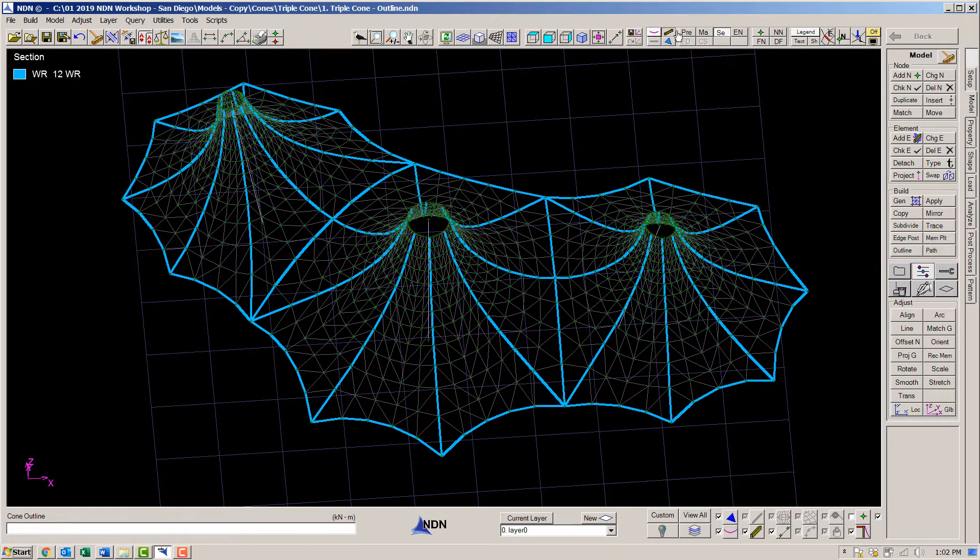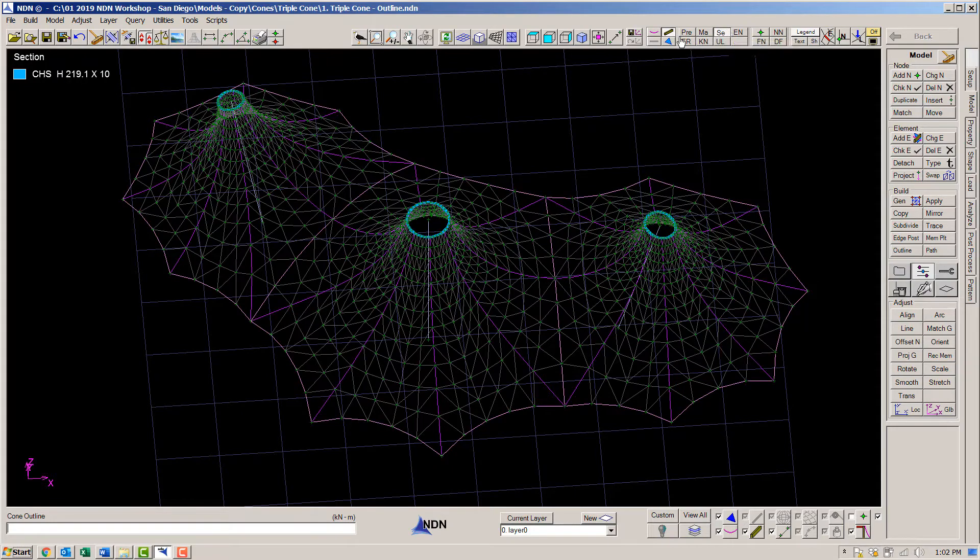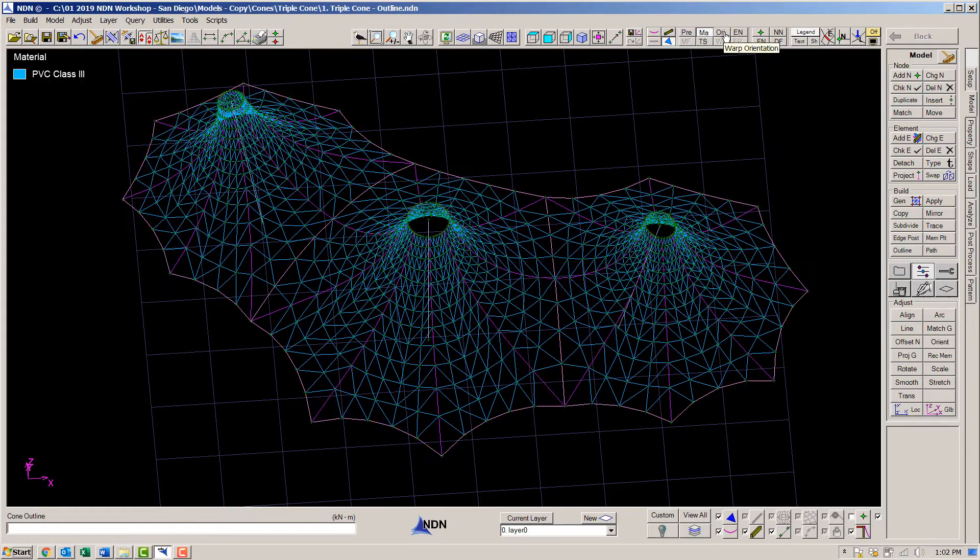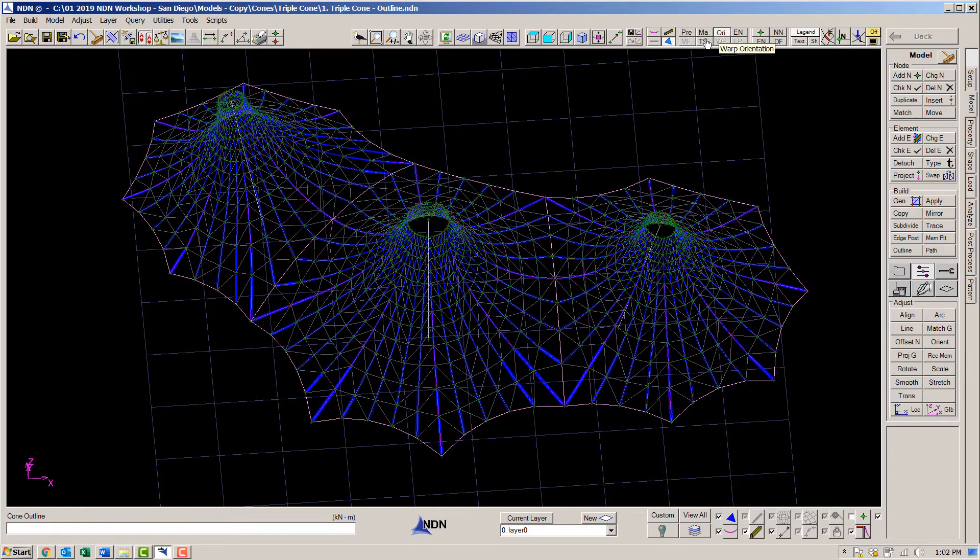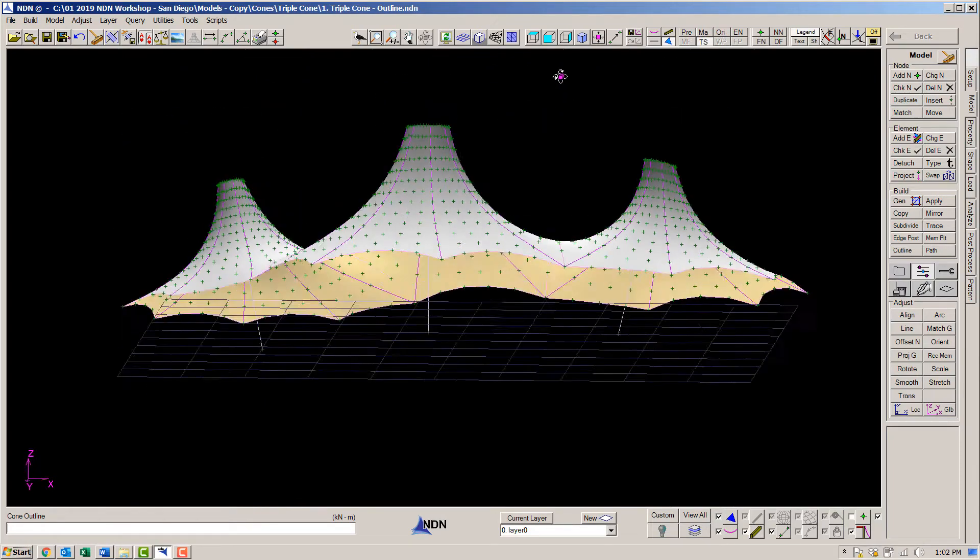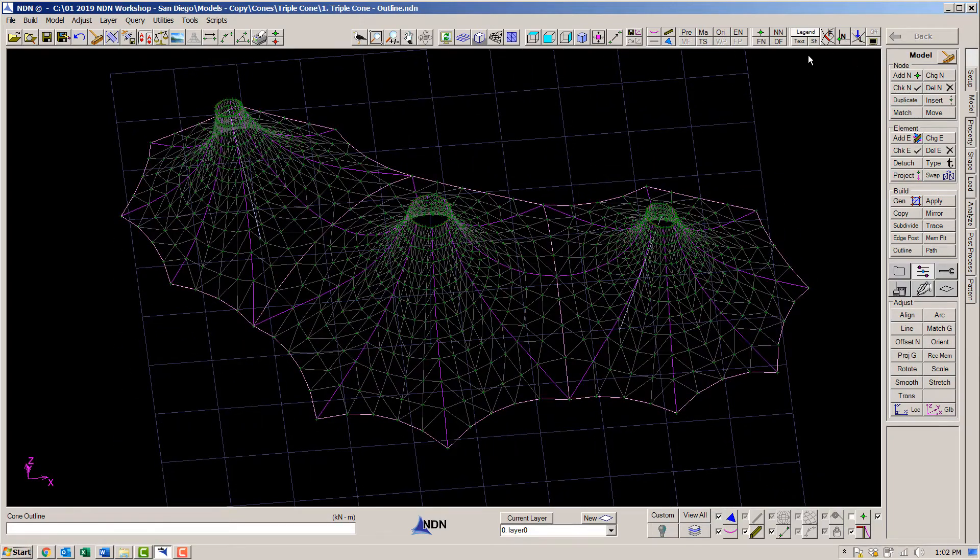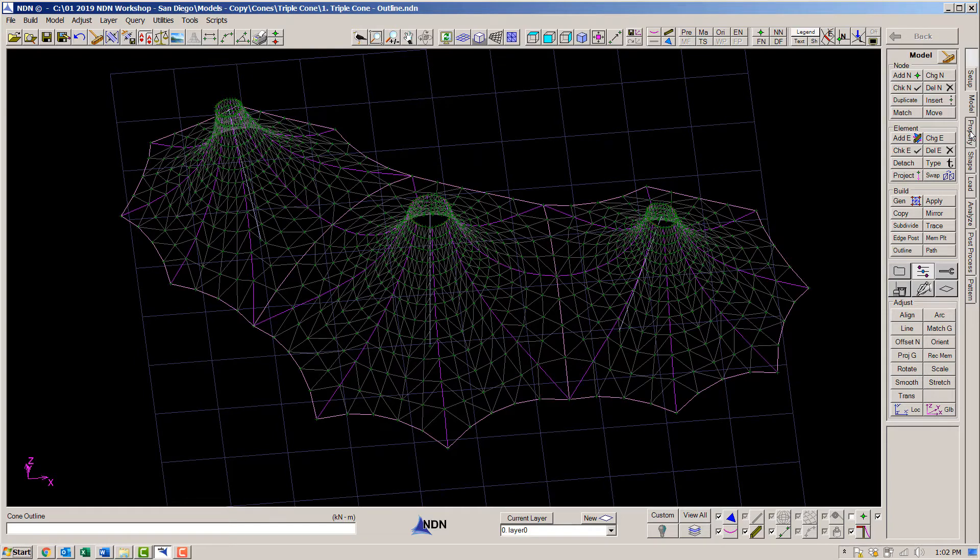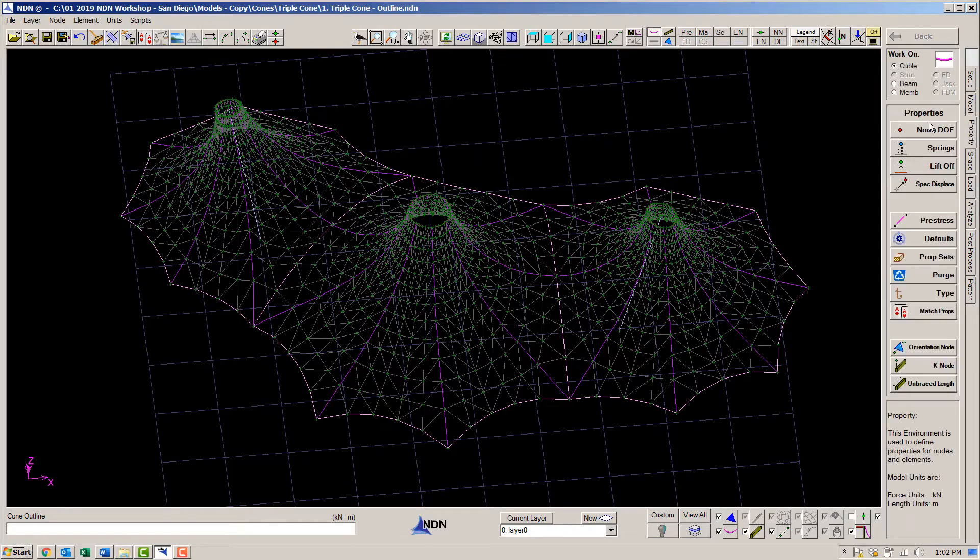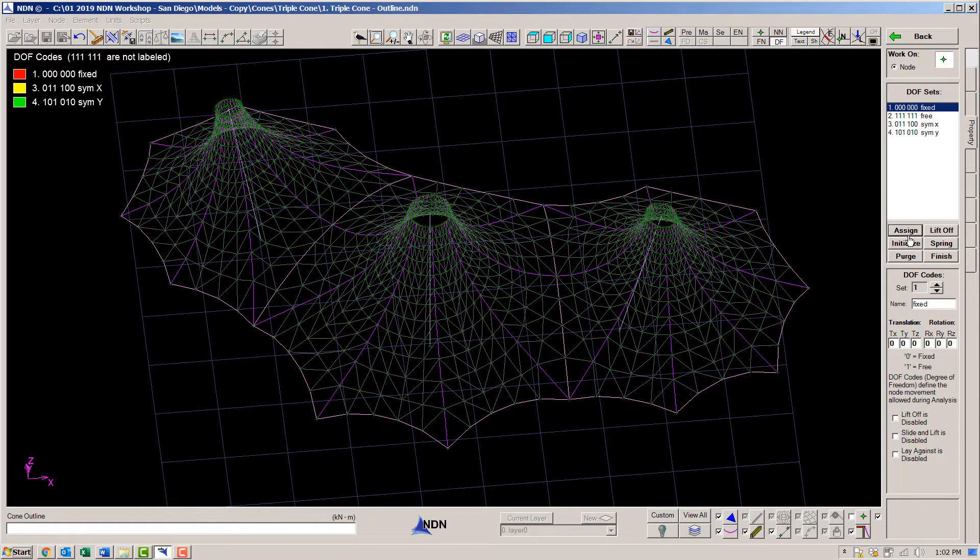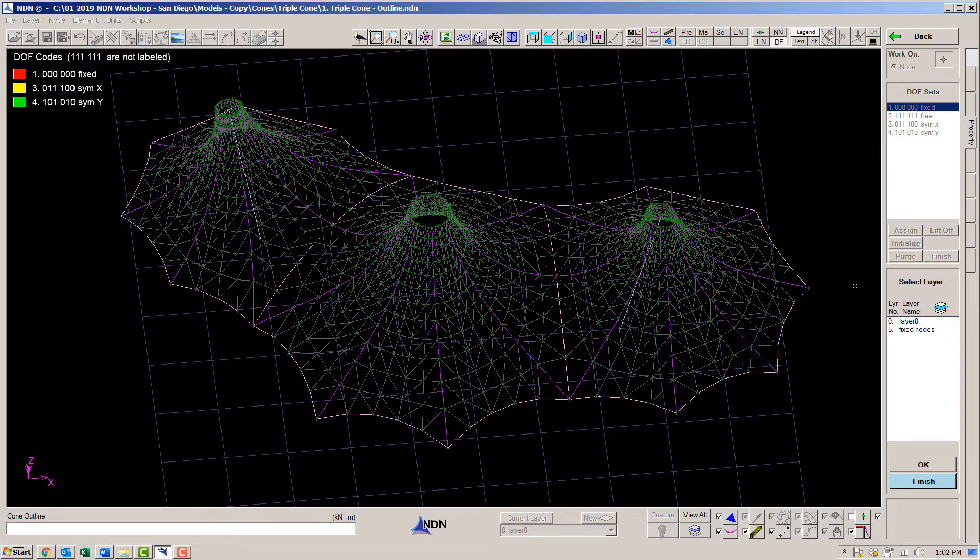I'll quickly check my data. The membrane has a prestress of 2 by 2 kilonewtons per meter and the top and bottom are defined. And finally, we will fix the boundary nodes.